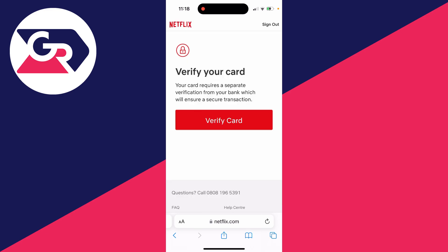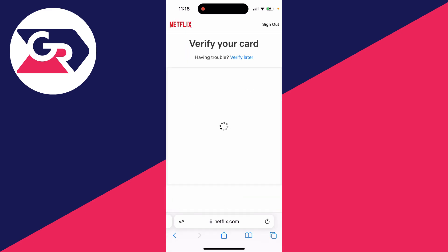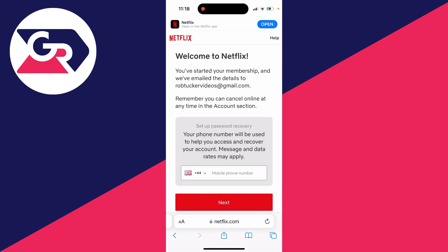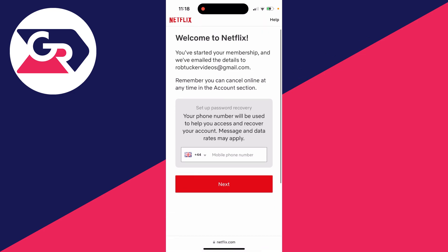You may need to verify your card as well. I've now completed the verification and as you can see it says welcome to Netflix.